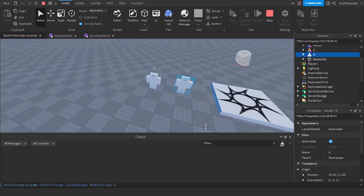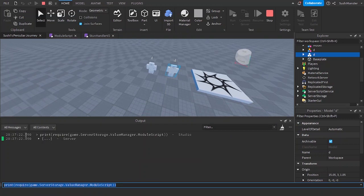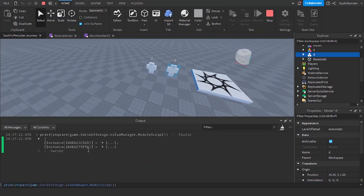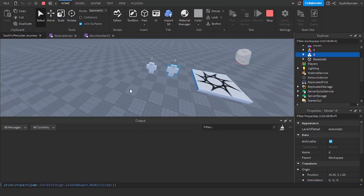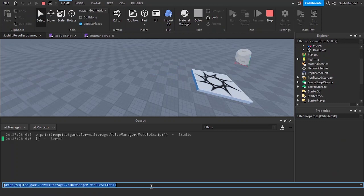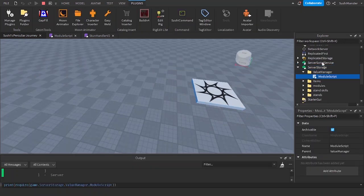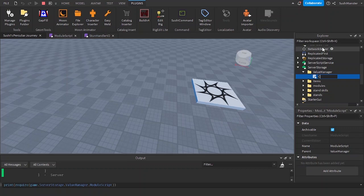If we add in another dummy and we enter again, there's going to be two values inside of the table. If I delete everything, the table will be empty because there is no character in the workspace.